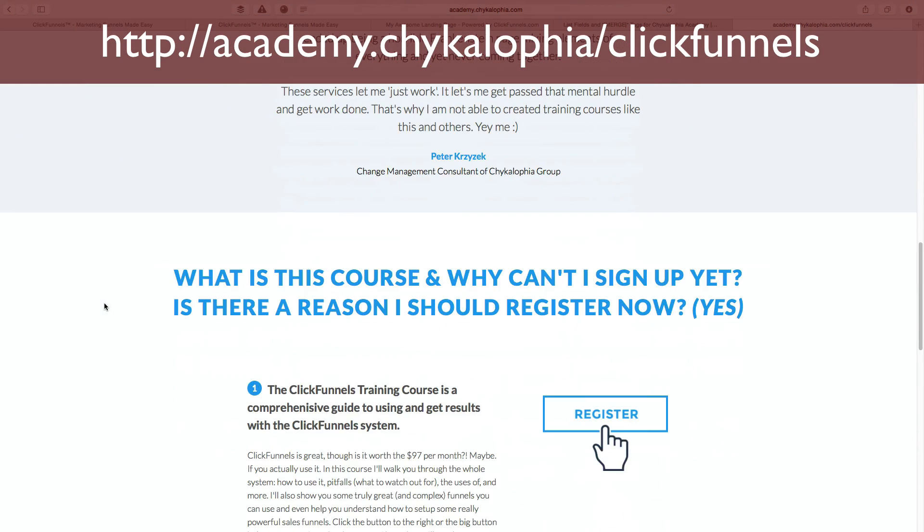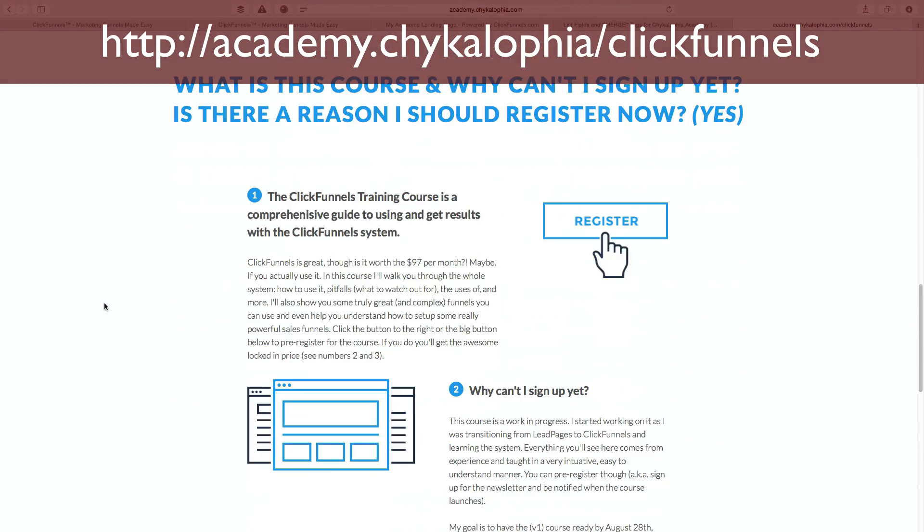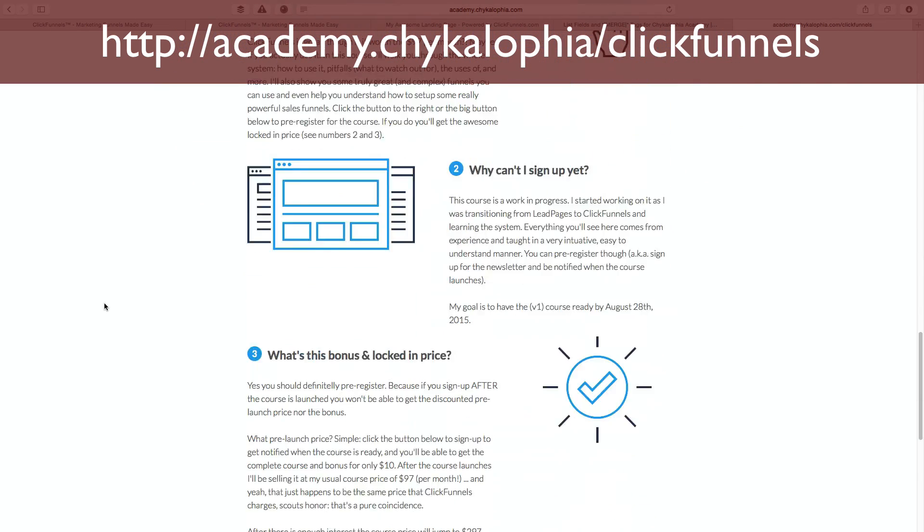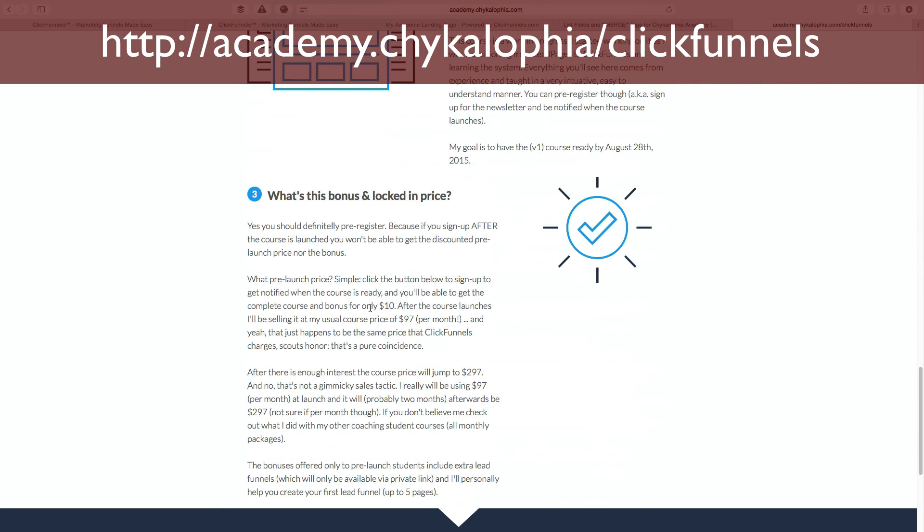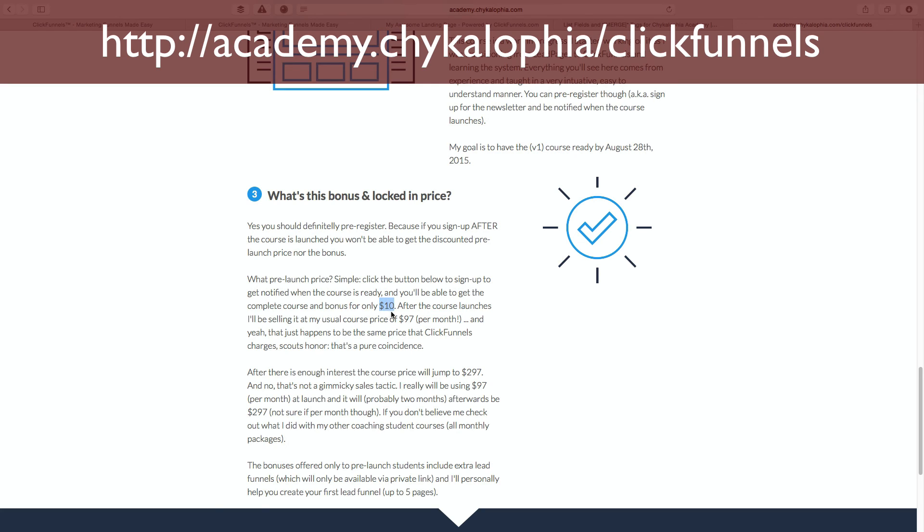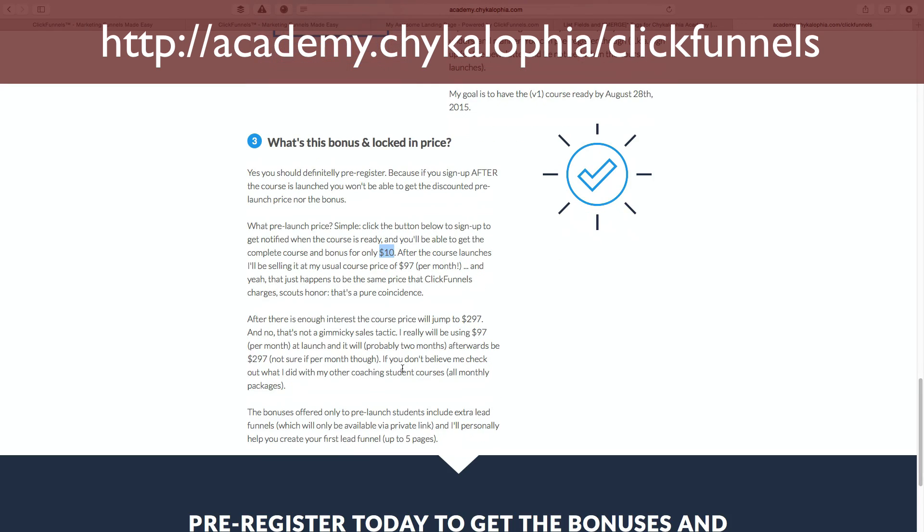But if you sign up before I launch the course, it's only going to cost you 10 bucks instead of the usual $97. And that's usually $97 per month, because it's usually a coaching ongoing course thing. But it's only going to cost you 10 bucks, one time fee.